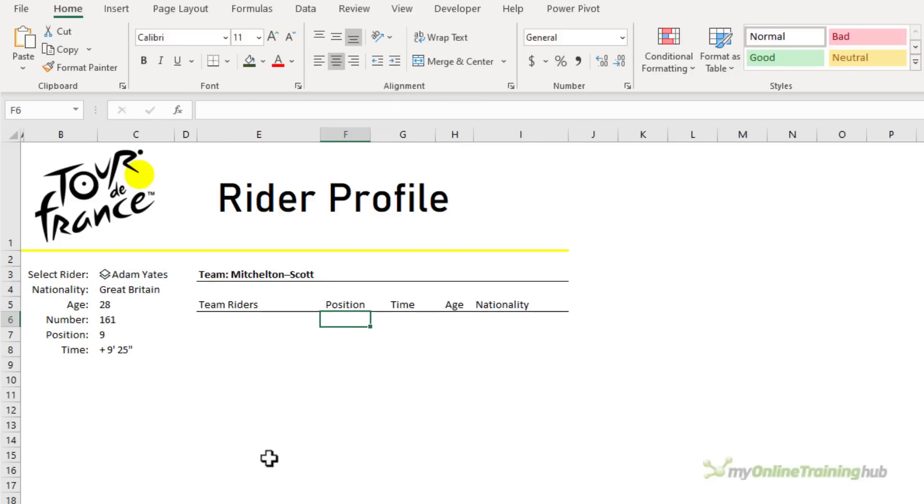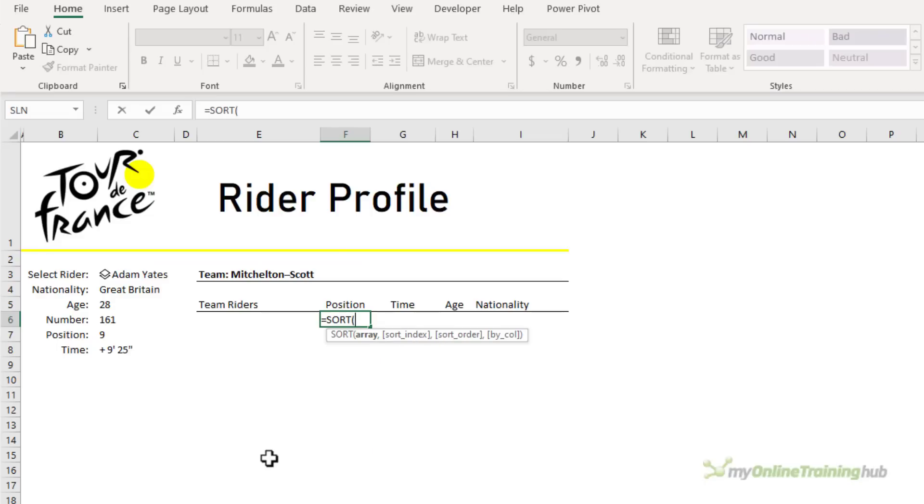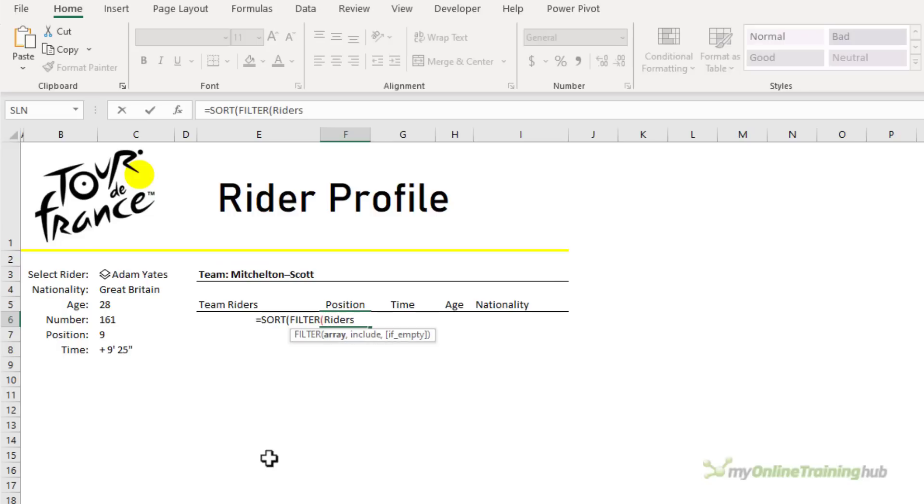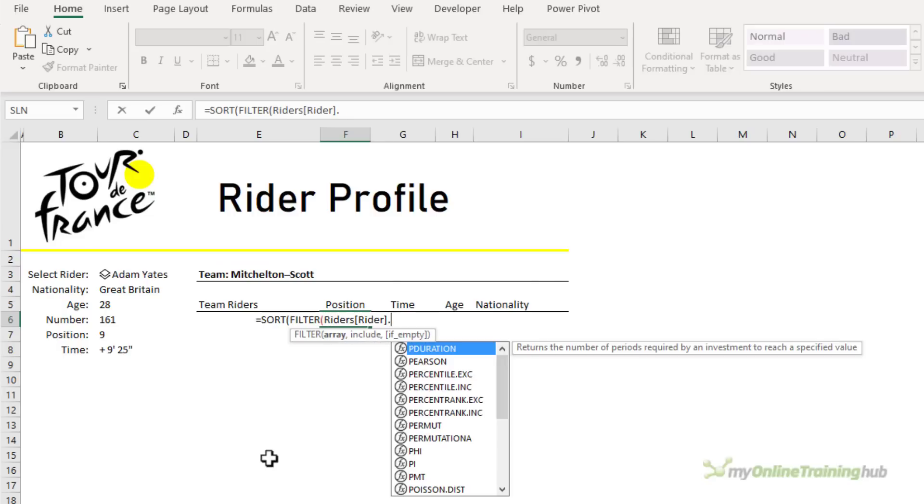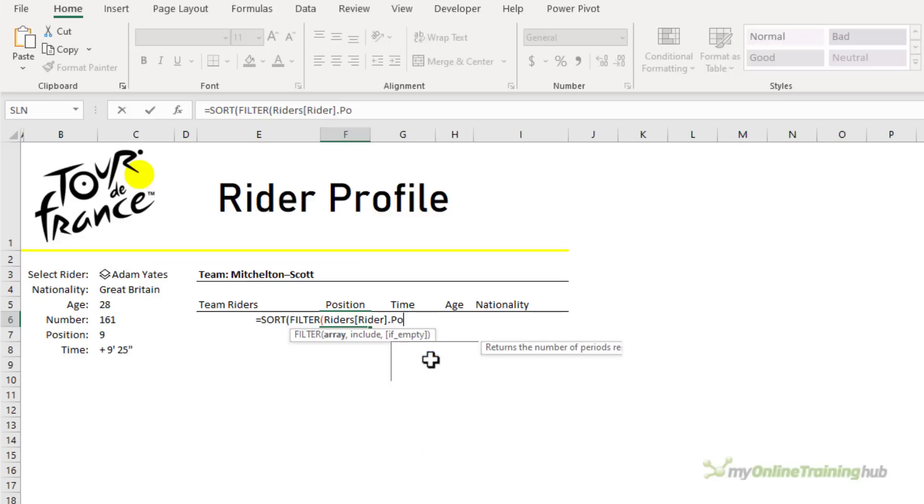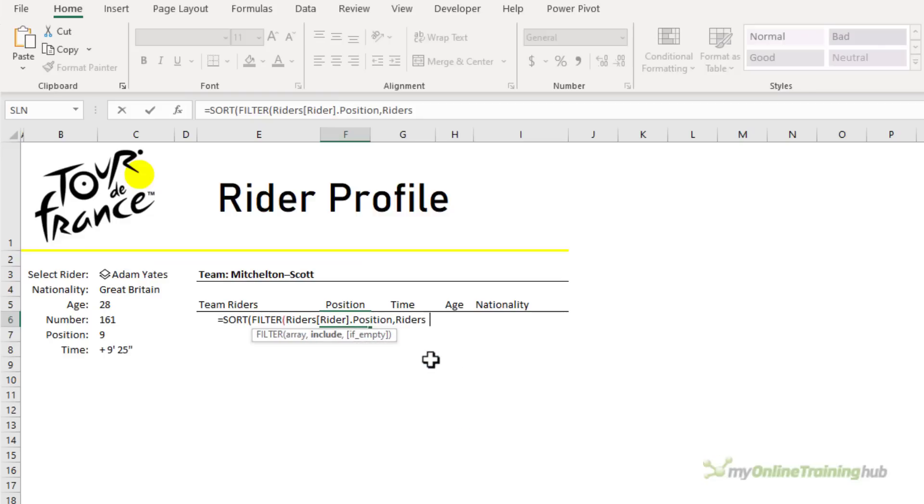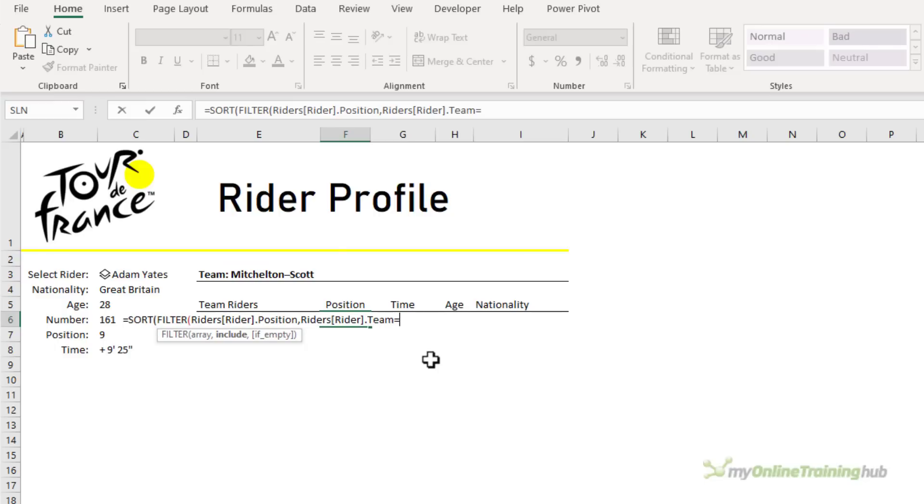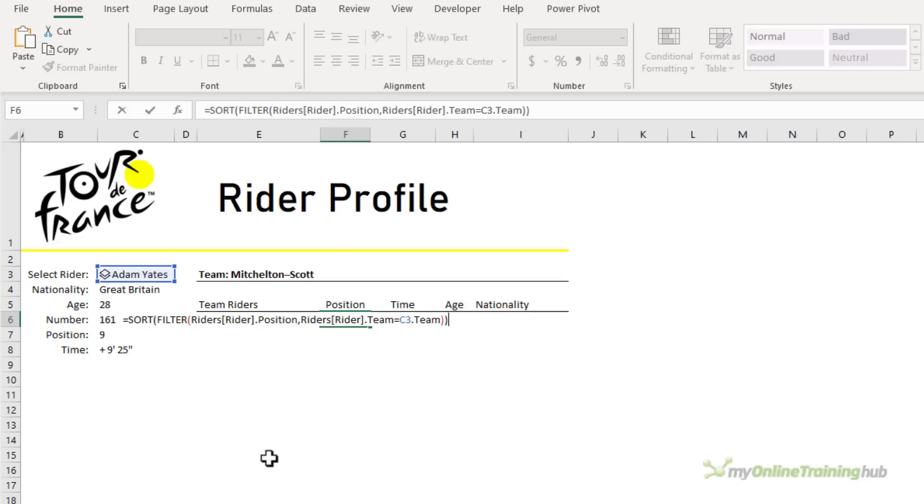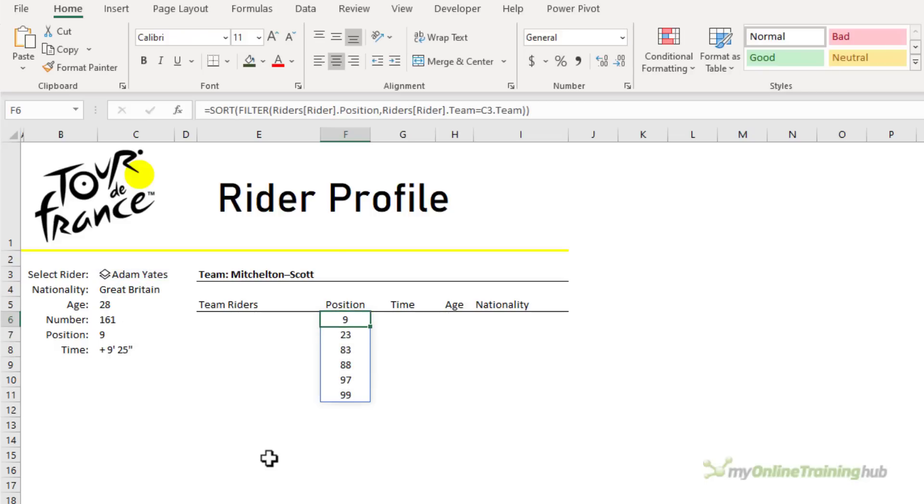So now that we understand how to reference the data, let's extract the list of riders for the team and I want it based on their position. We'll start by sorting it, and then I'll use FILTER to extract the position information. So again we want to filter the riders table and the rider data type specifically for the position field. But I only want to include where the team is the same team as the selected rider in cell C3. So I'll close filter, close sort, press enter. It returns a spilled array of the position numbers for the team members sorted in ascending order.